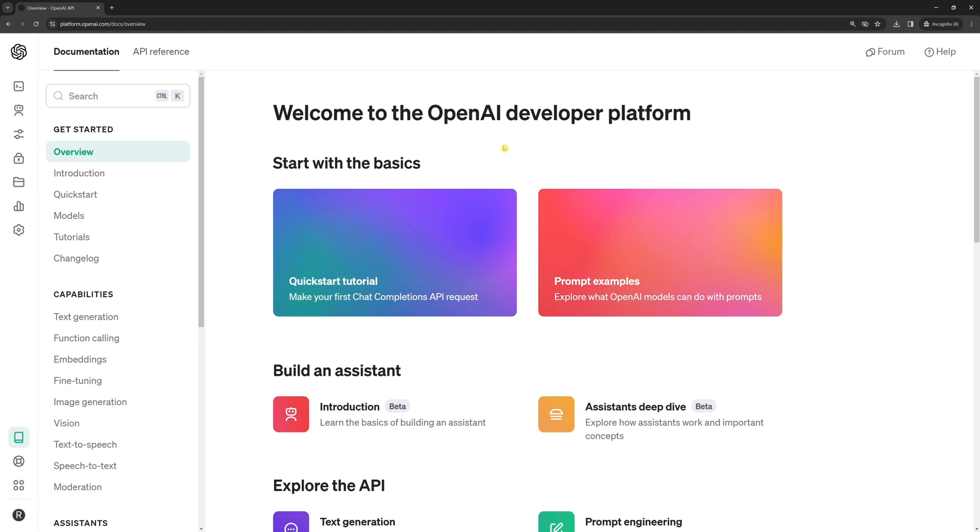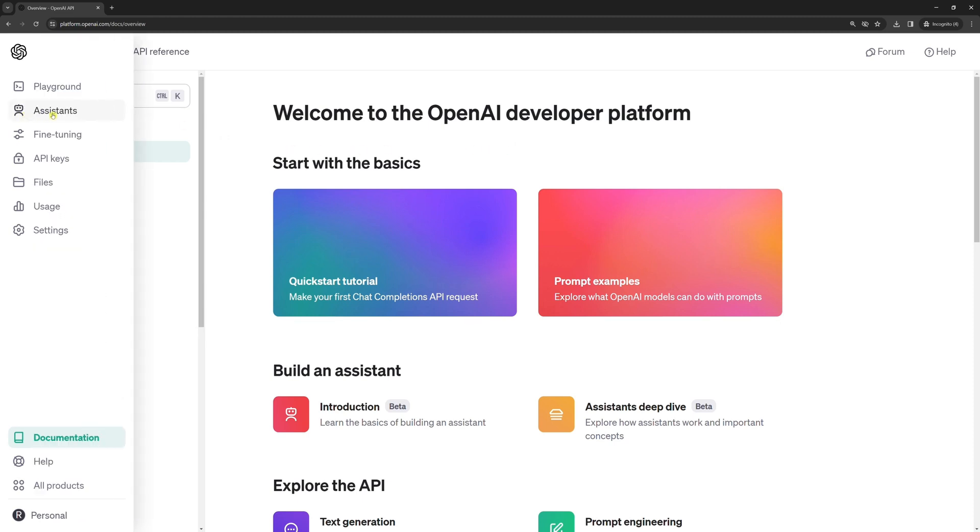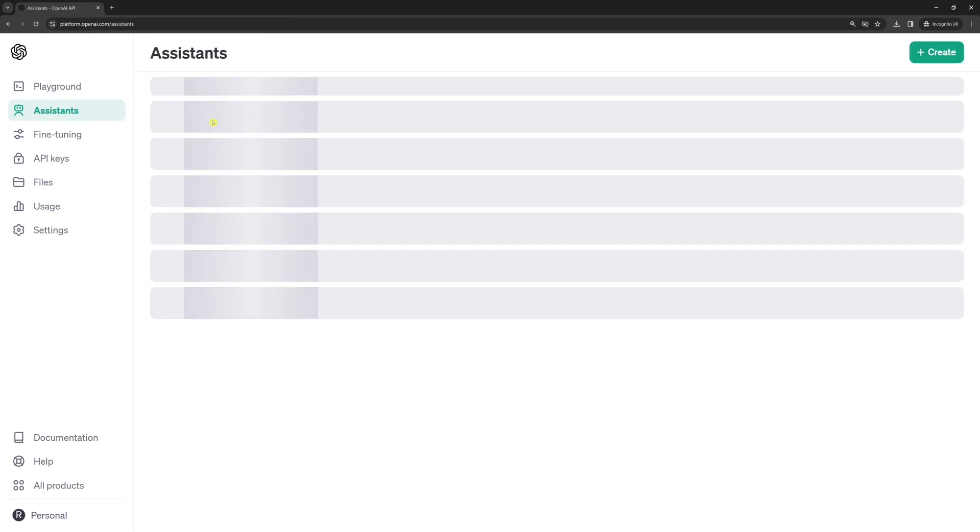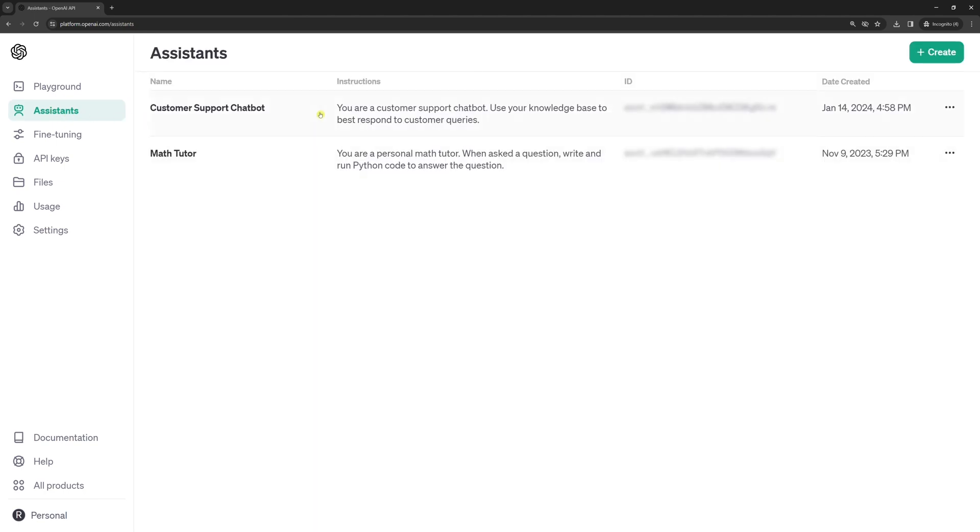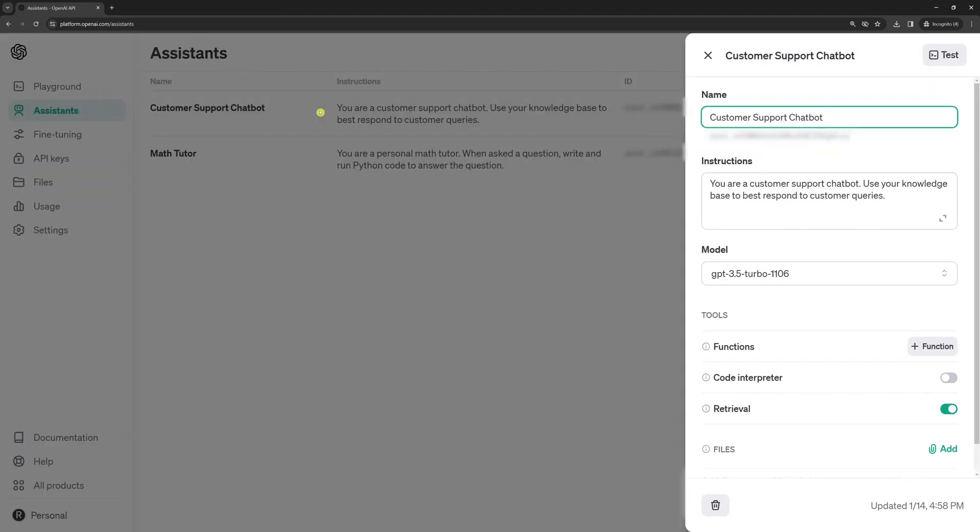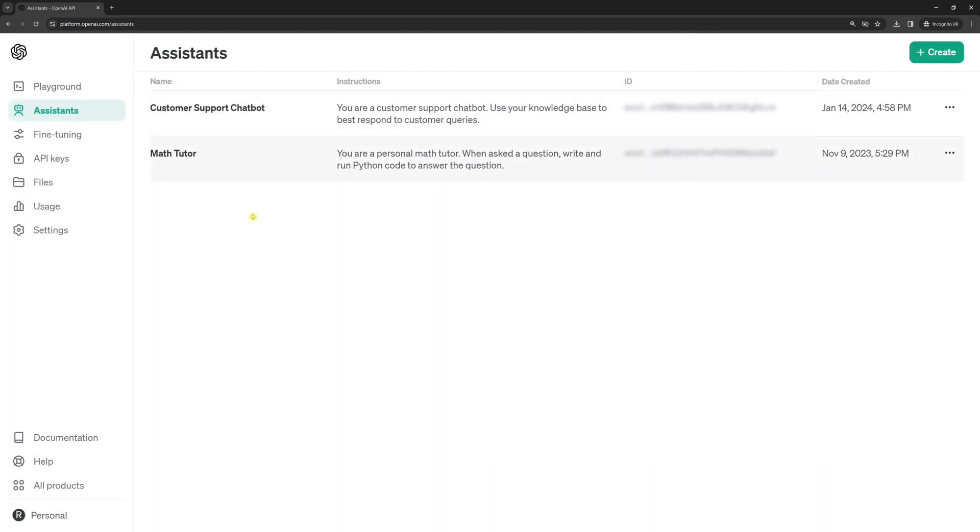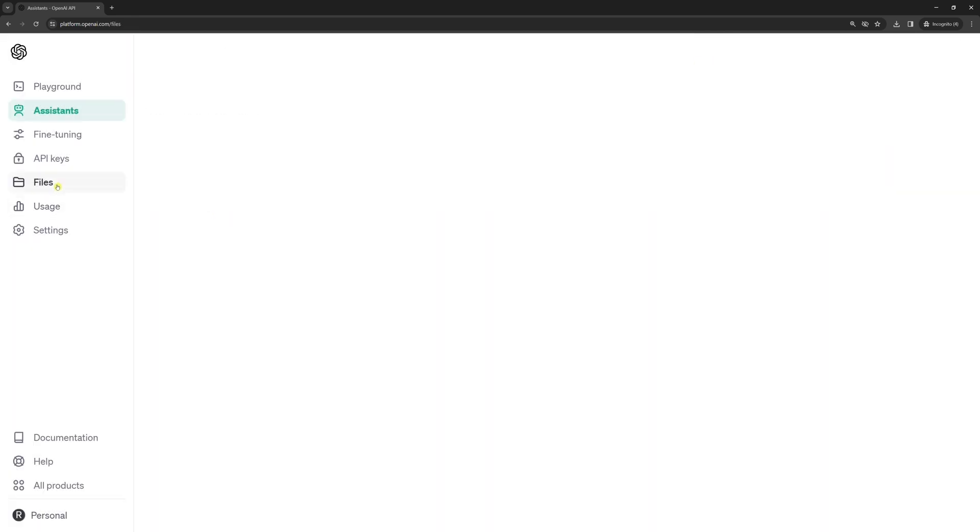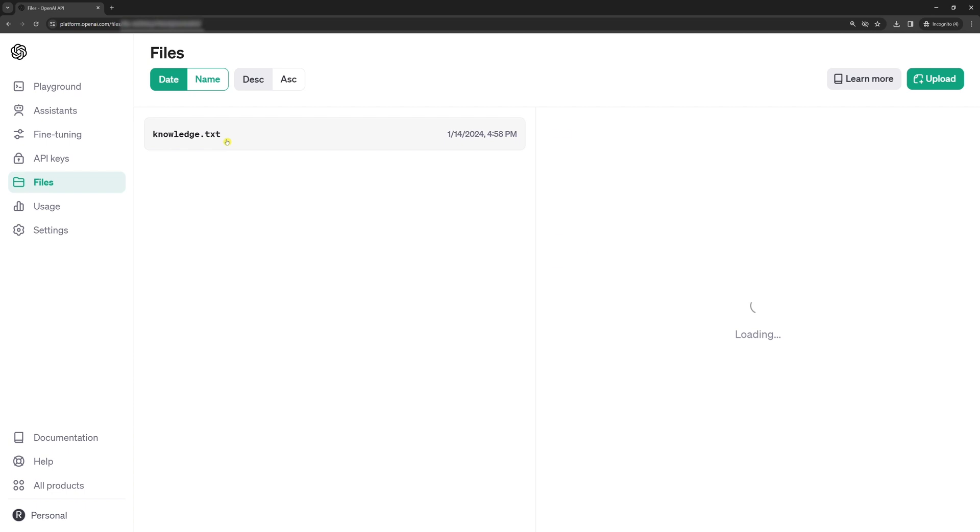First, let's get the assistant's ID. In the sidebar, click Assistance. Find the customer support chatbot and copy the ID you see here. Second, let's get the file's ID in the sidebar click files. Find the knowledge text file and copy the ID you see here. That's it.